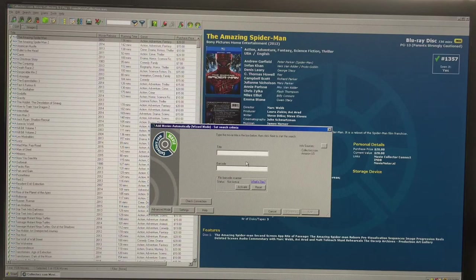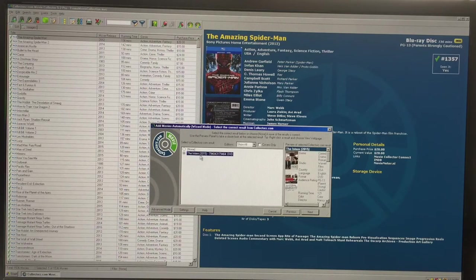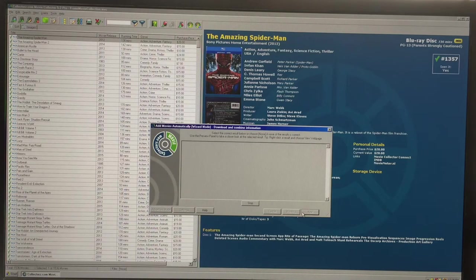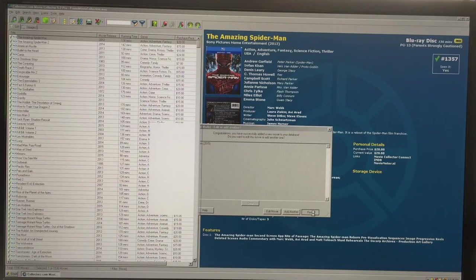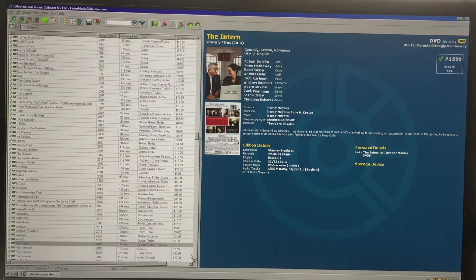Let's enter this DVD by barcode — it's faster than by title. You can use the title if you're having problems with the barcode. Here you see it found it: The Intern, 2015. It has the cover, both front and back, and all the information about the movie. You click Next and you can add another one, but I usually click Finish and then go enter personal data.